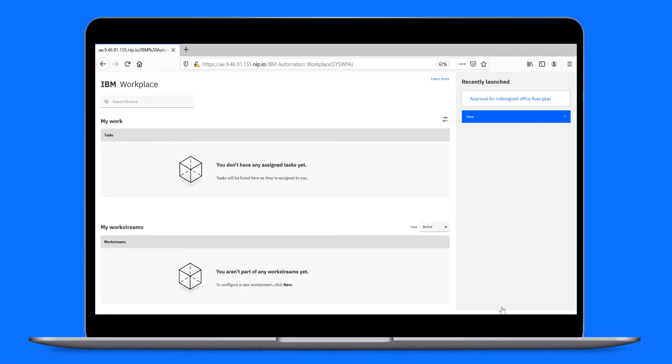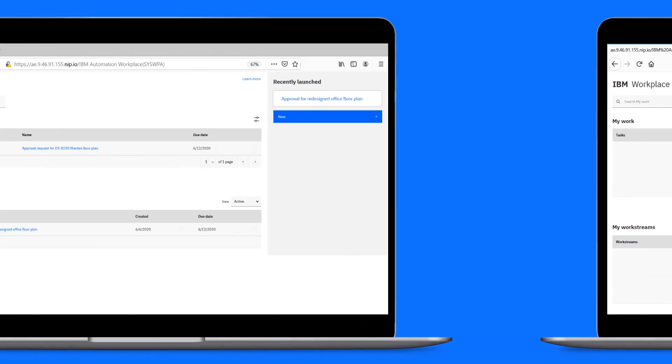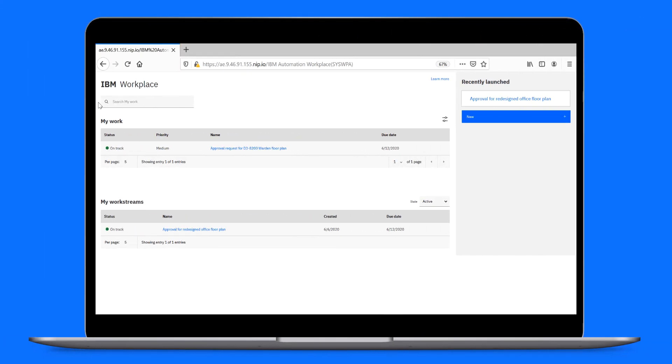Ed, the assigned approver, will receive an approval task from Paul. Let's switch over to Ed, the manager, who finds the approval request task that Paul assigned to him in his My Work list.